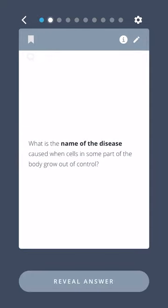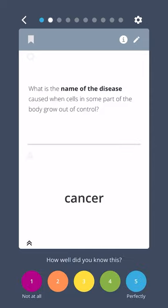What is the name of the disease caused when cells in some part of the body grow out of control? Cancer.